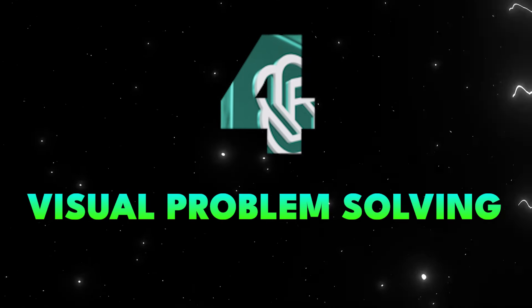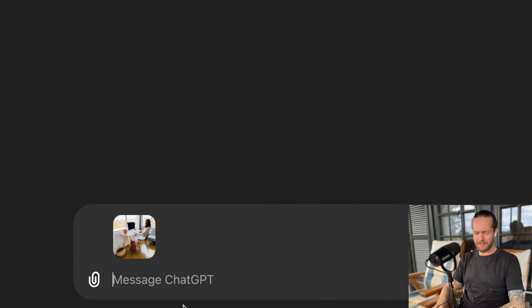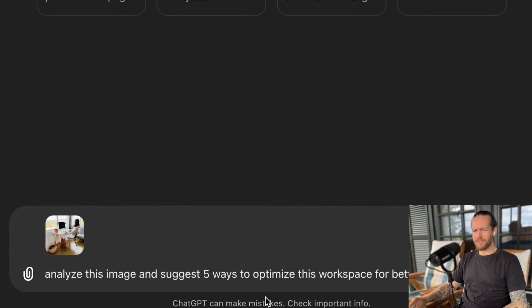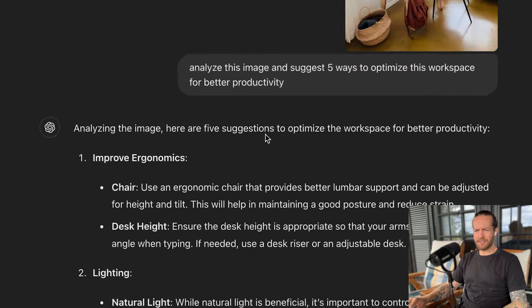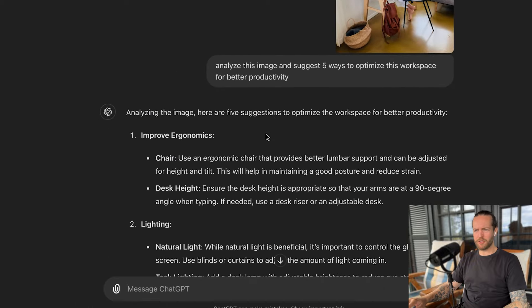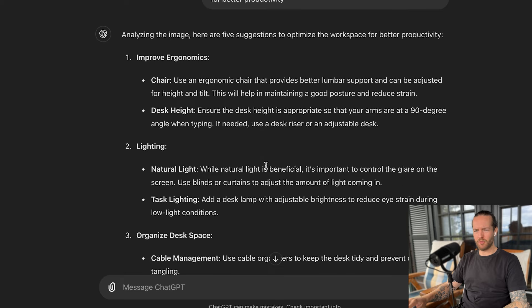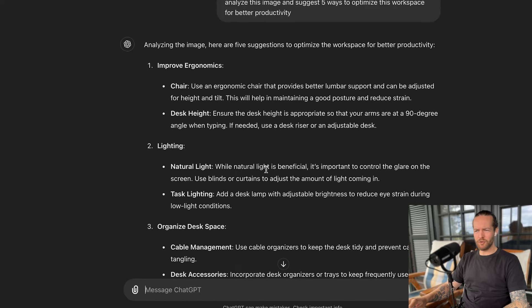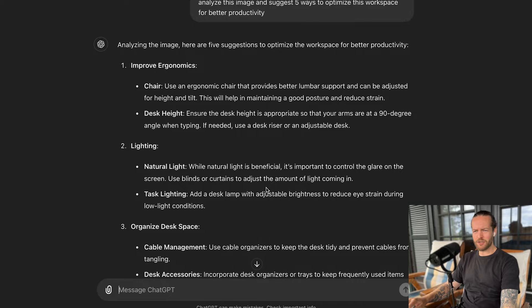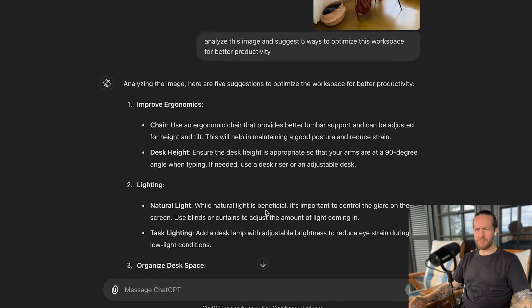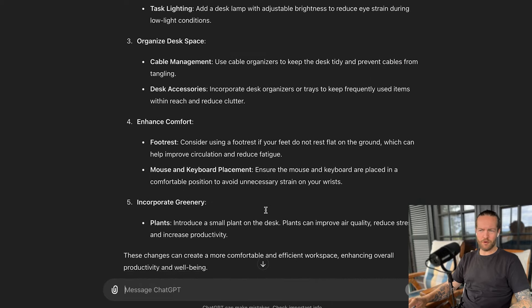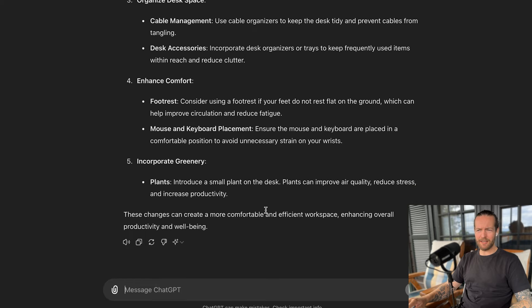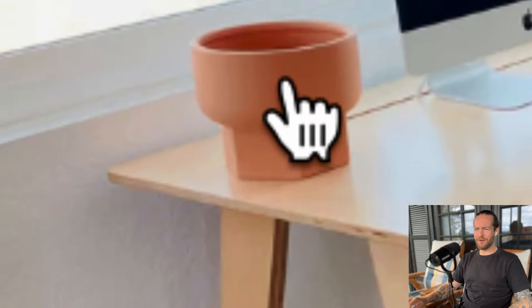Tip number four, visual problem solving. ChatGPT 4.0's image capabilities go beyond just simple description. It can help you solve visual problems and generate creative ideas based on images. I just uploaded a picture of a girl with a desk and I can ask it to analyze this image and suggest five ways to optimize this workspace for better productivity. As you can see, it says improve ergonomics with the chair, it would get better lumbar support. Lighting says it's cool to have natural light but important to control glare on the screen, organize the desk space with cable management, enhance comfort with a footrest and incorporate greenery.